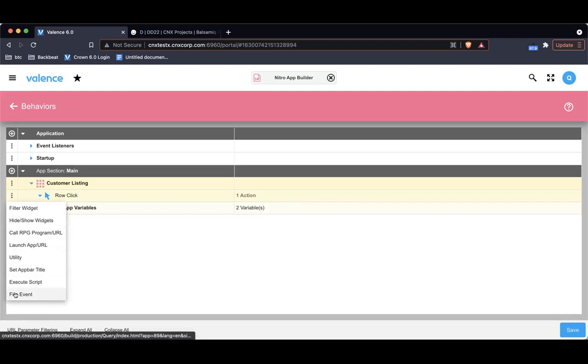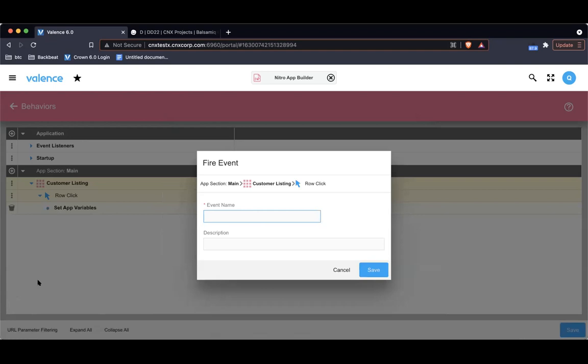You'll notice this new menu option here, fire event. All it needs is a name: customer selected. So I can fire as many events as I want. It doesn't mean anything's going to happen. Something will happen if another application is listening for this event. When you listen for an event, you can do something when the event happens.